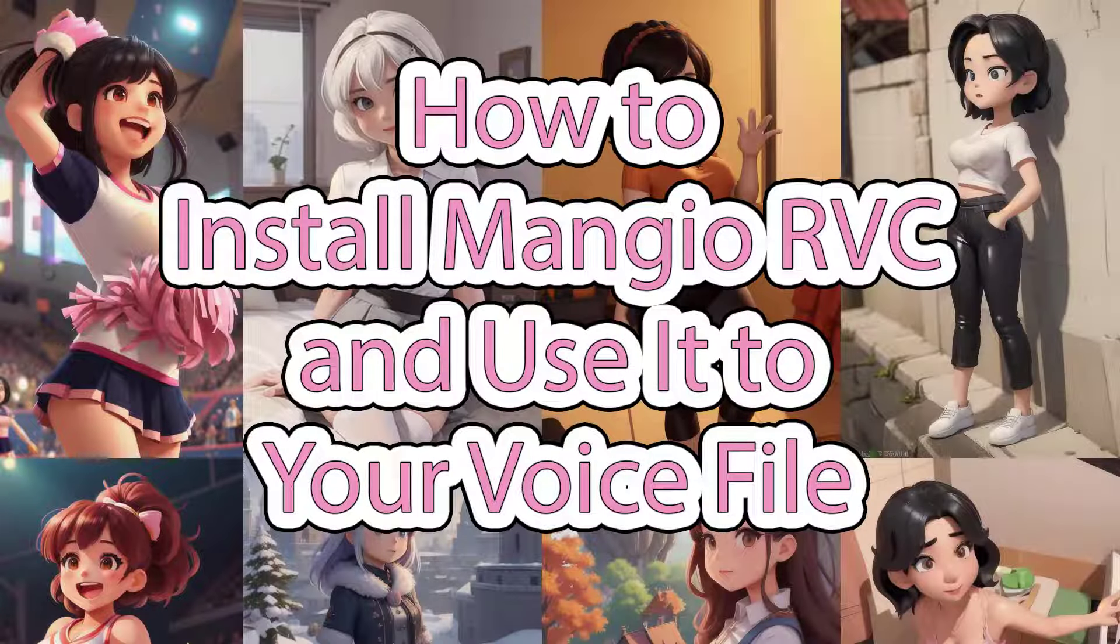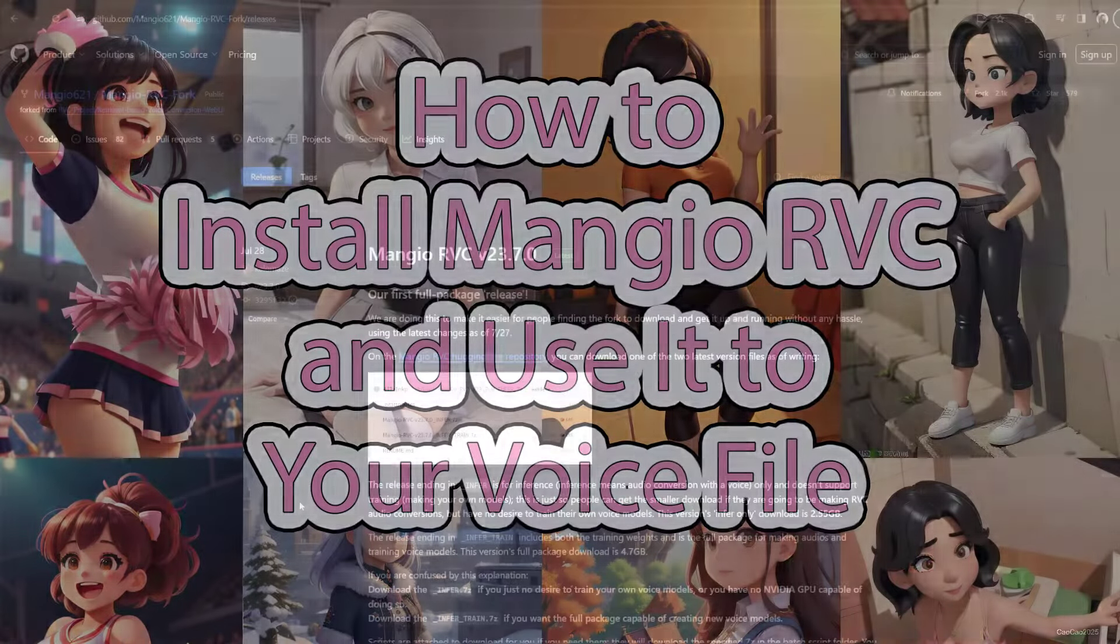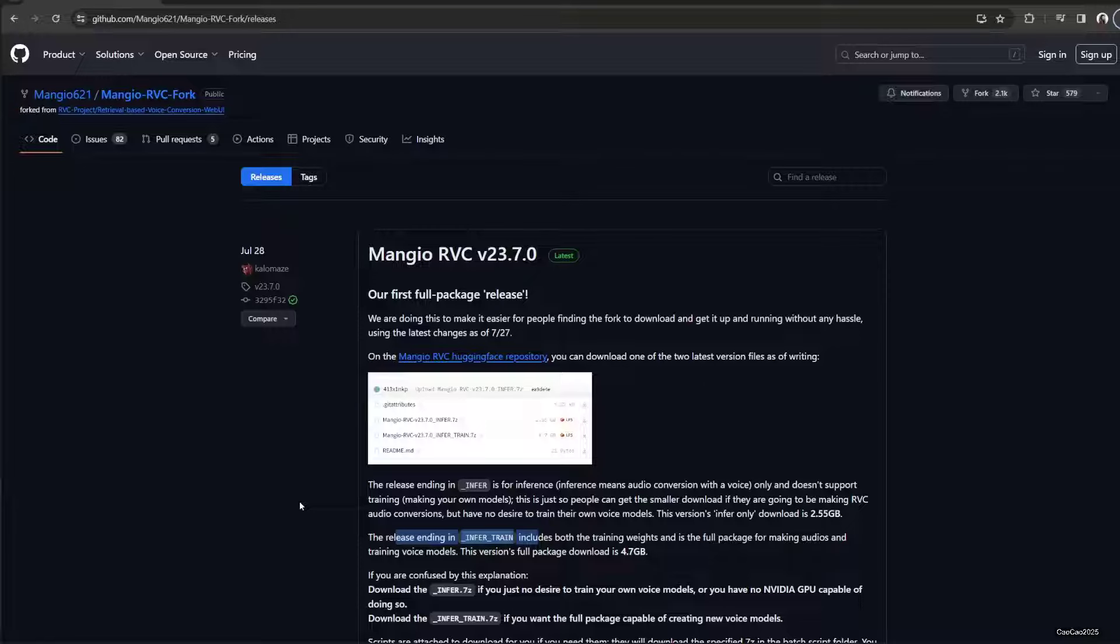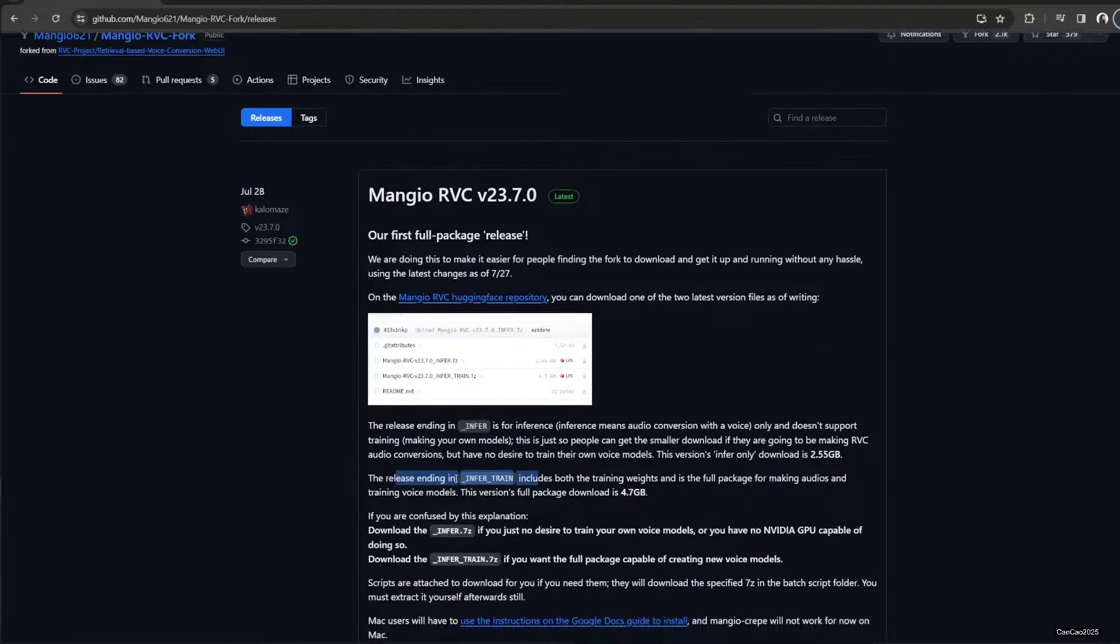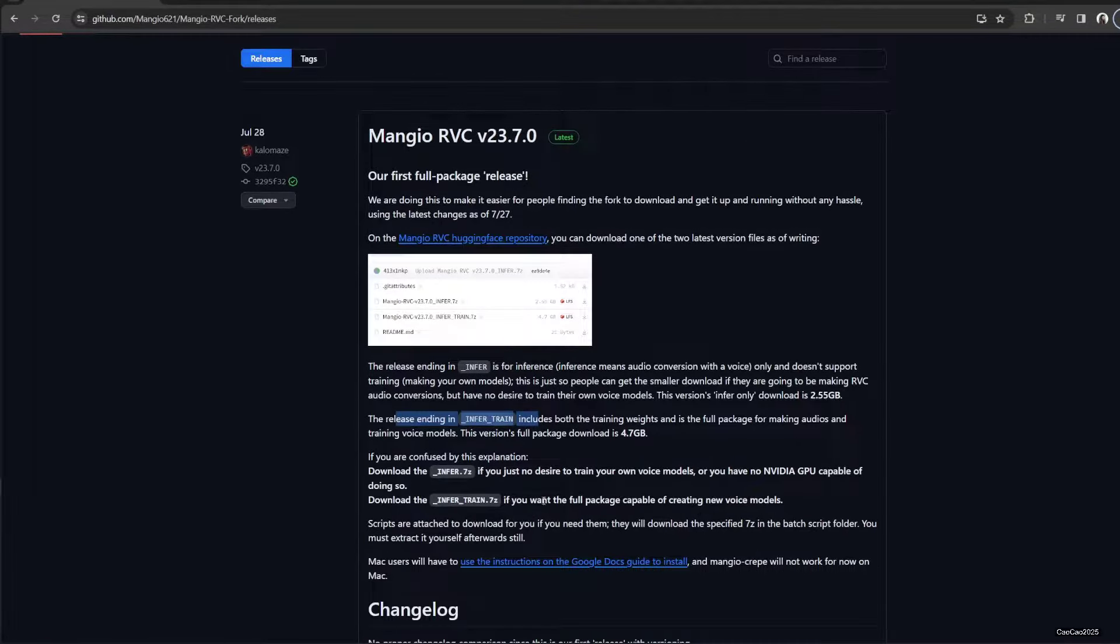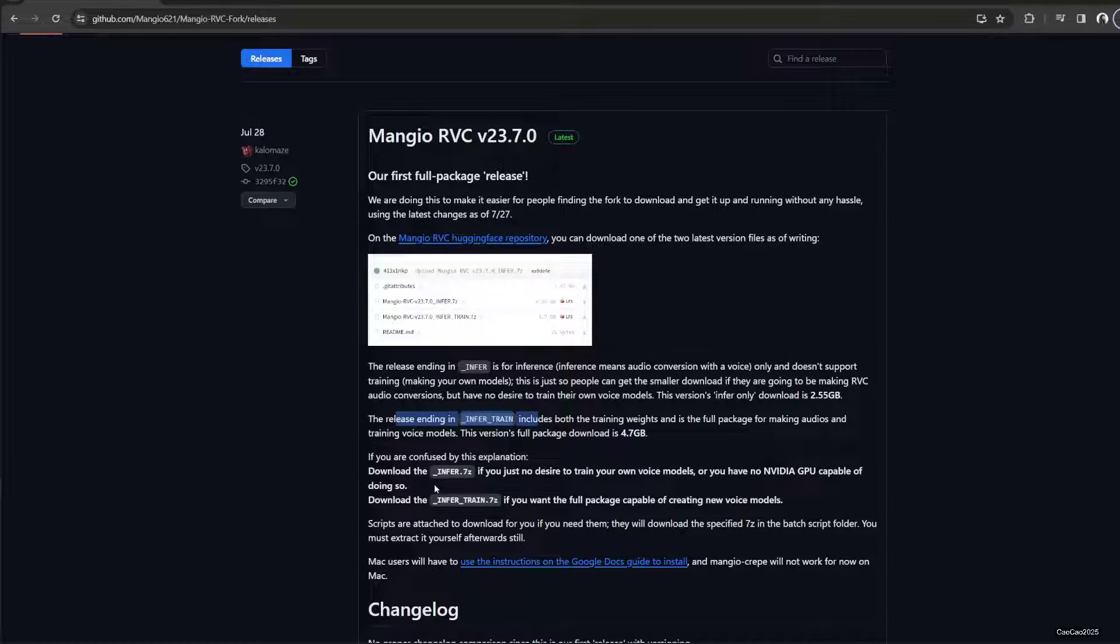Hi guys, welcome back with me Ciao Ciao 2025. In Mangio RVC version 23.7.0, we're going to learn how to install it and how to use one of its features: changing voice or converting voice. This thing has two types: infer and infer train. The first part is only going to make you able to convert voice, but it's not going to allow you to train.